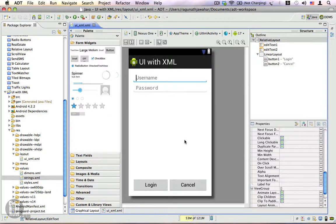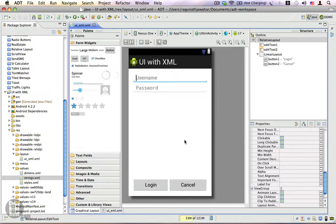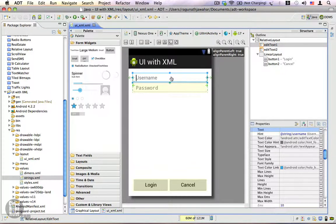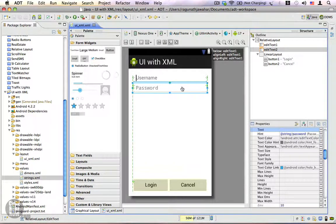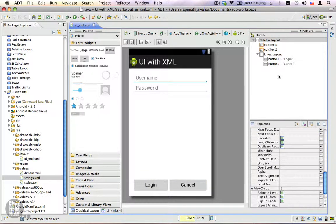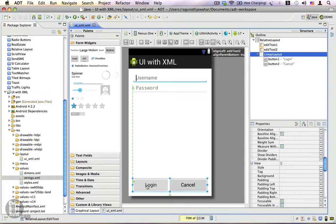Until now we have been using the graphical layout editor to create user interface layouts for our Android projects. In this video I'm going to show you how to create a layout by using XML. This is the layout I've already created using the graphical layout editor by dragging and dropping components. We have an edit text for the username, another edit text for the password, and a linear layout which contains two buttons — one for login and one for cancel.